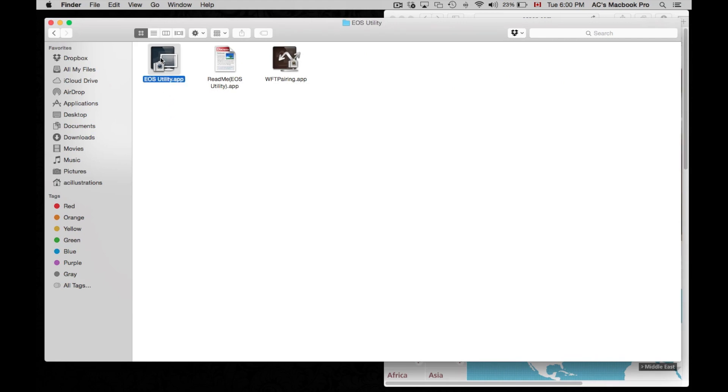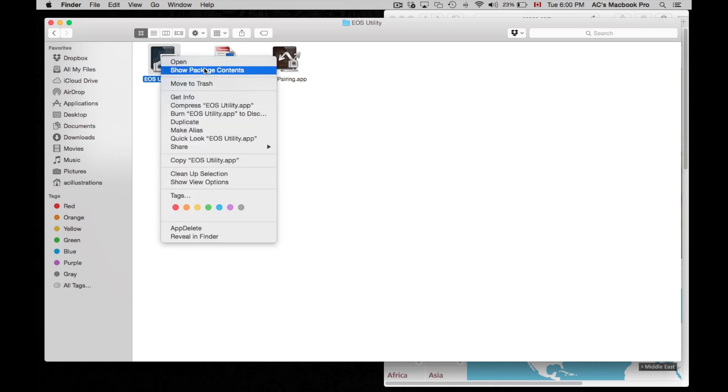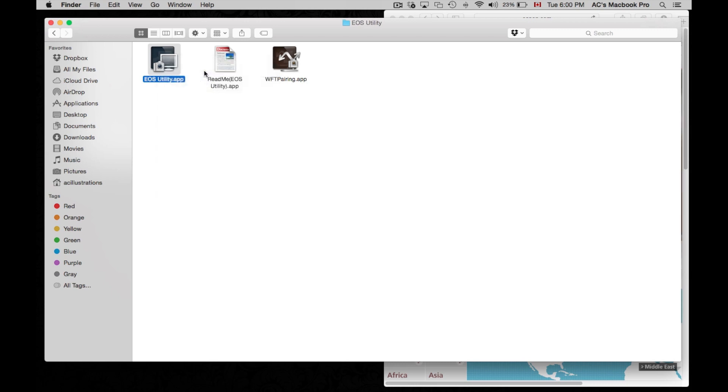Now you need to right click on this. You can either right click, or tap with two fingers. Just tap on your pad if you have a MacBook Pro, or just press control and then left click on it. Then you'll get this. Once you have that, just show package contents.